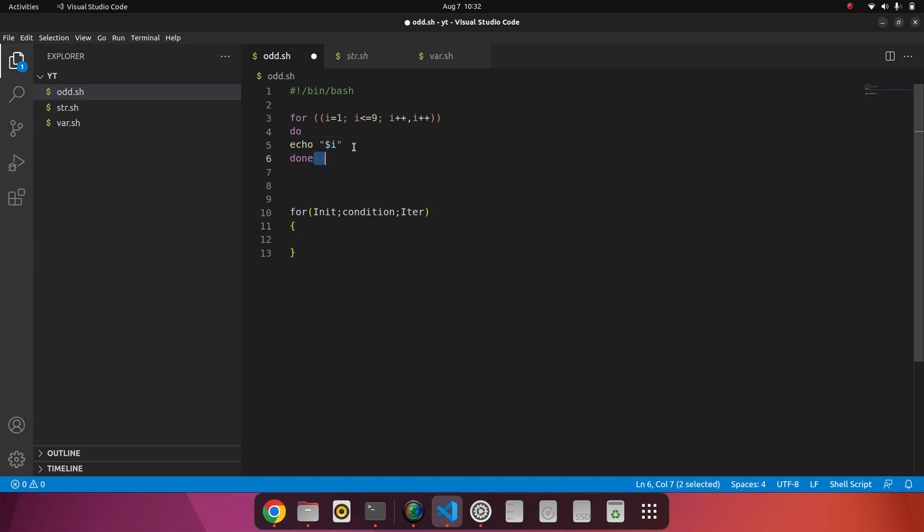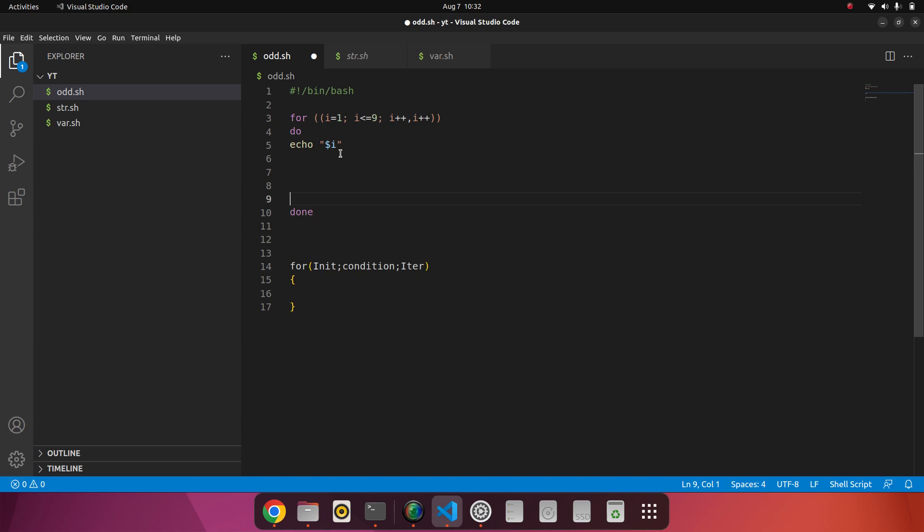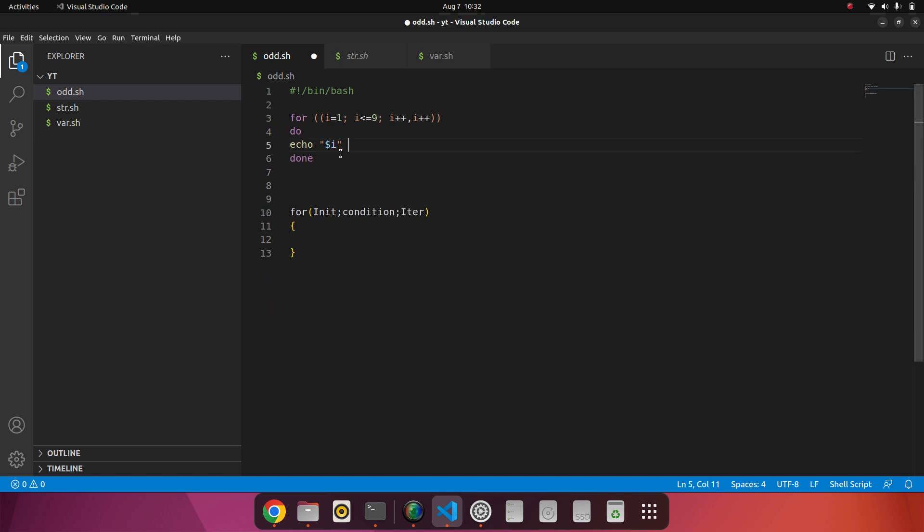Instead of blocks, instead of curly brackets, we have do and done. Whatever we want to do in this loop, we will do this in do and done. We can do multiple things, multiple commands between do and done.